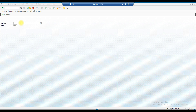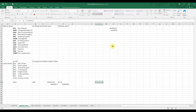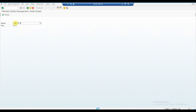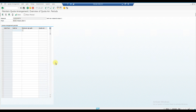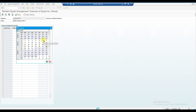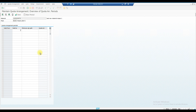In MEQ1, you enter a material and plant combination to create a quota arrangement. Enter the material, then provide a valid-to date — the date until which you want this quota arrangement to be maintained.